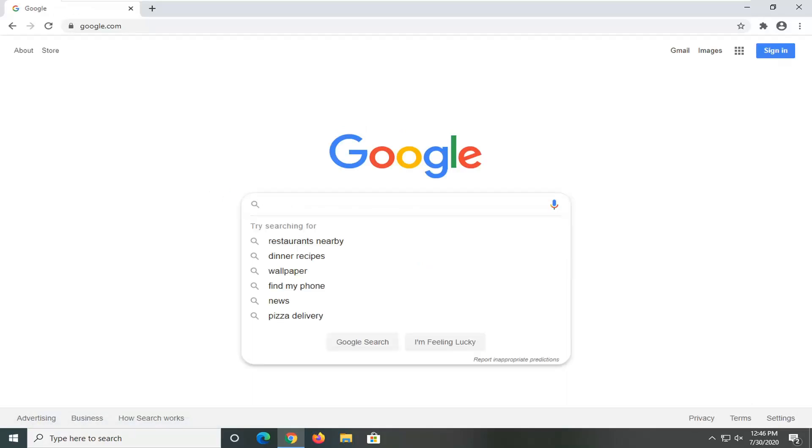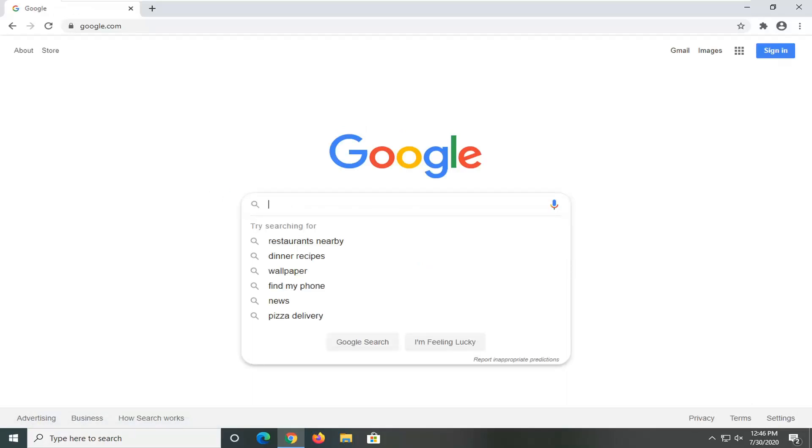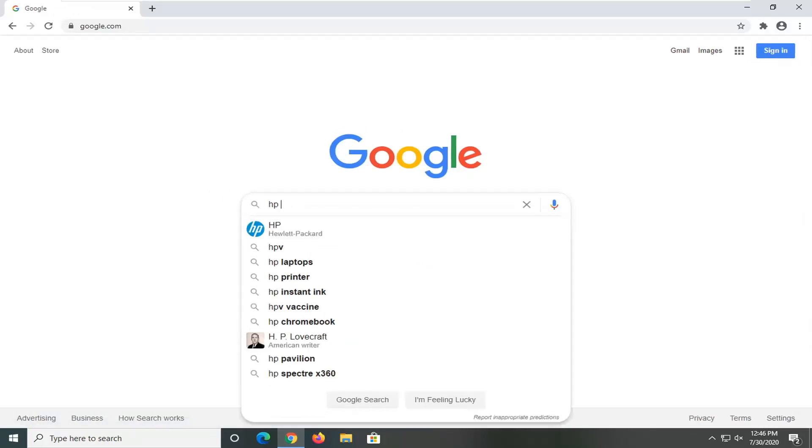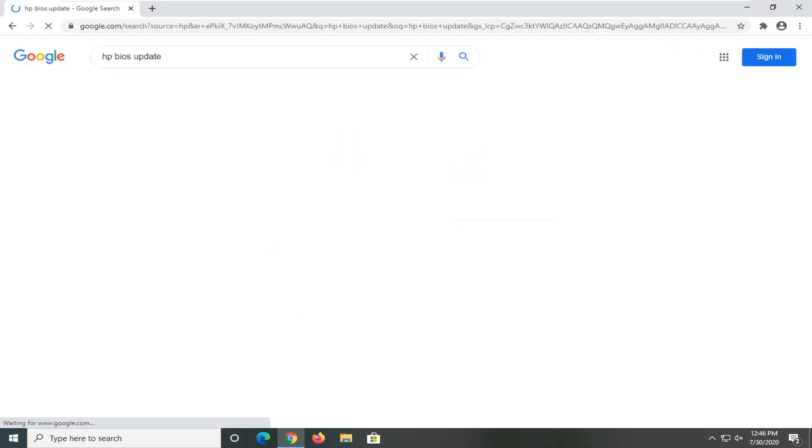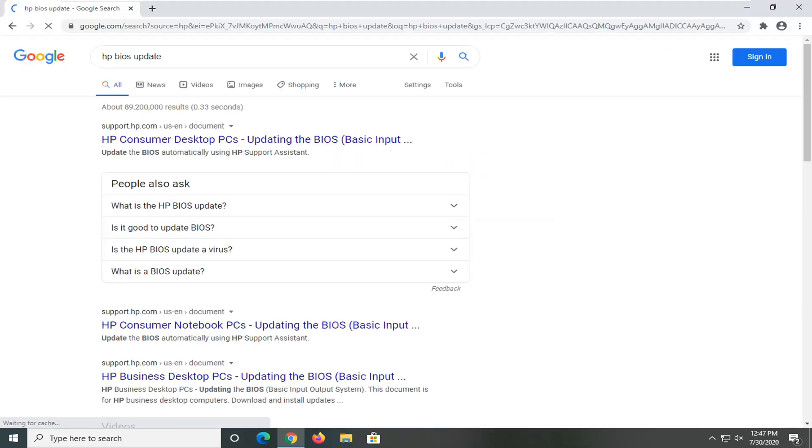Let's just say you have an HP computer, so let's type in HP BIOS update and search it into Google. You see that one of the best results should come back from an HP domain here, and we'll click on that.